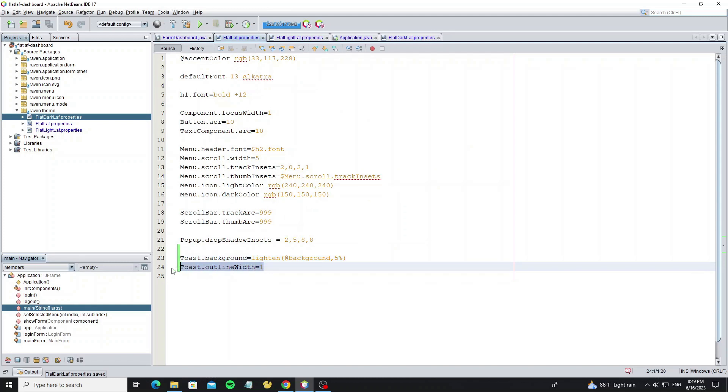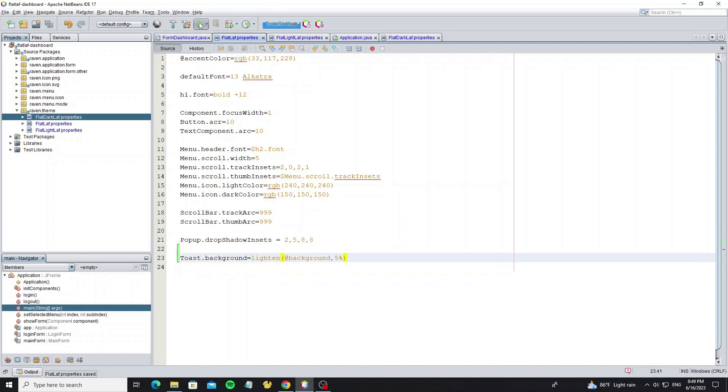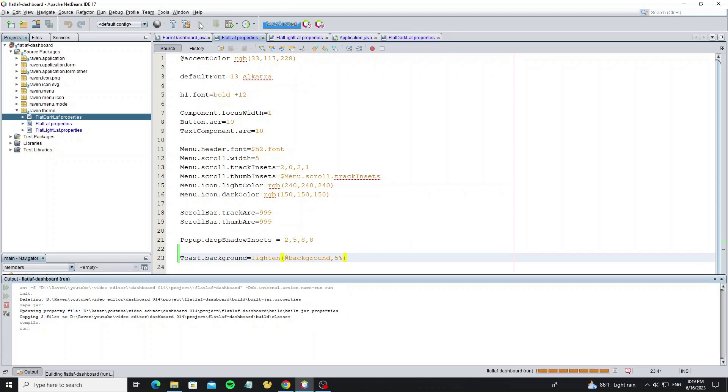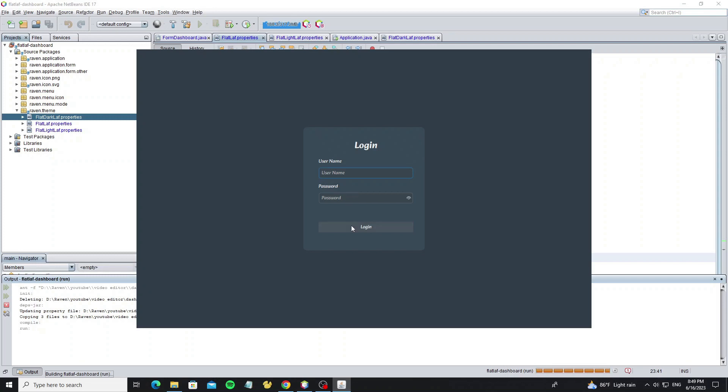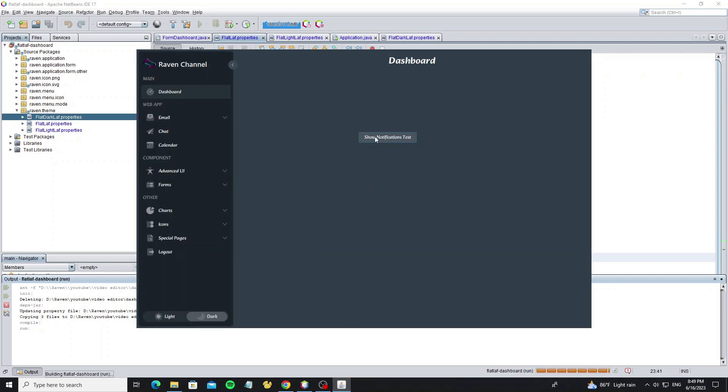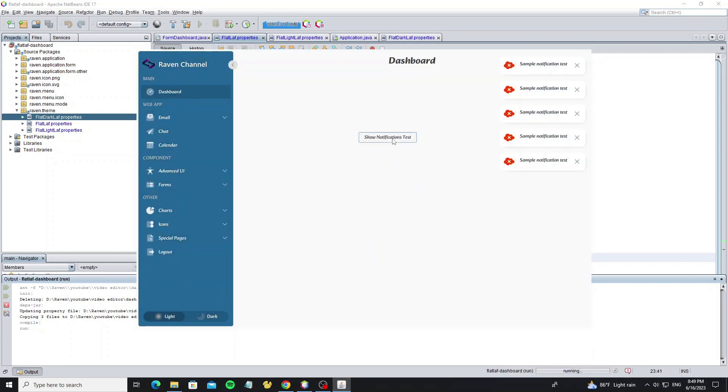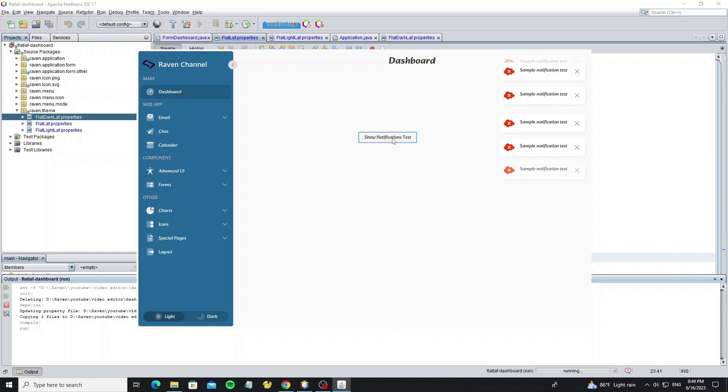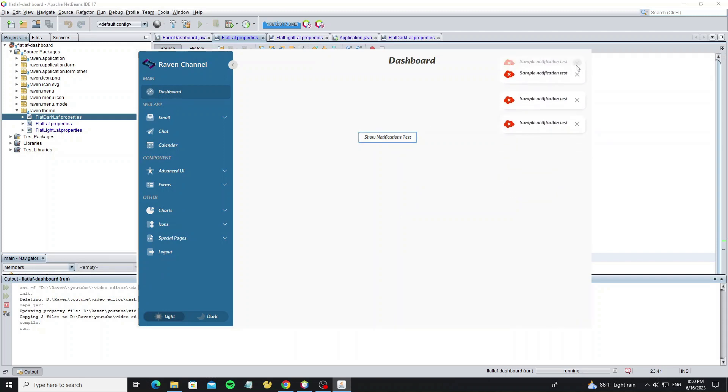Here I need to remove the outline width because I don't want it. So now the colors have been applied to this toast notification. When we change the themes code and message type, we will see the different colors.